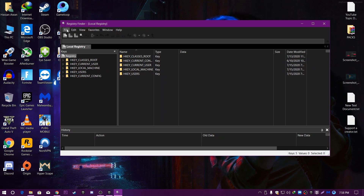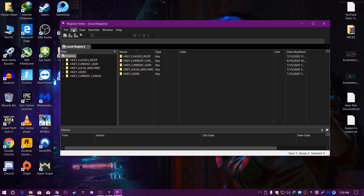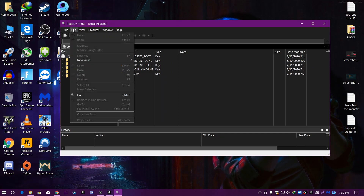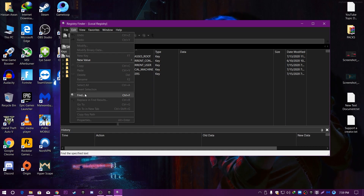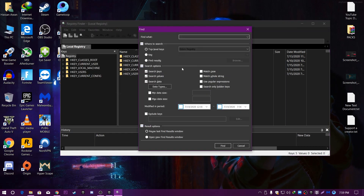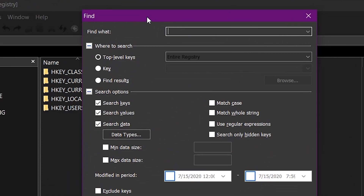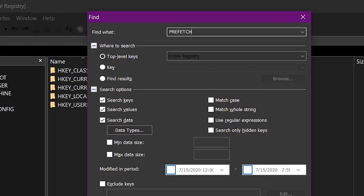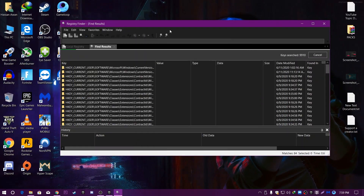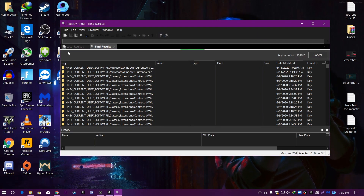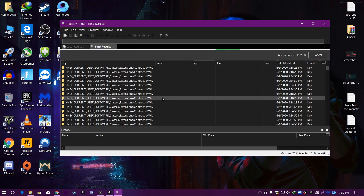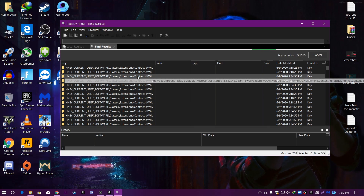A screen will pop up. We are going to change some registry settings. Go to the Edit button, click Find, and we are going to search for our value. Type 'prefetch' and press Enter. It will take some time to search for this value in your registry, so just wait.